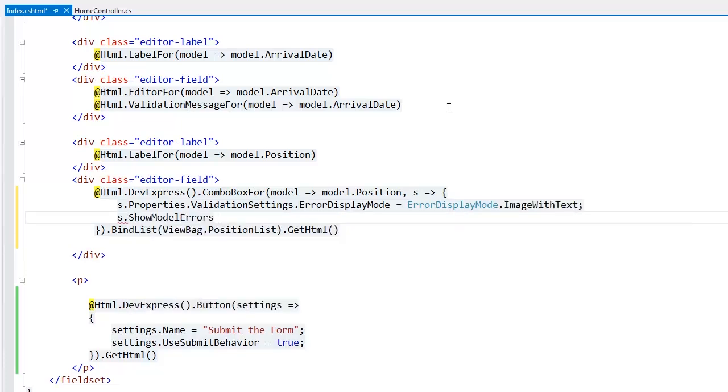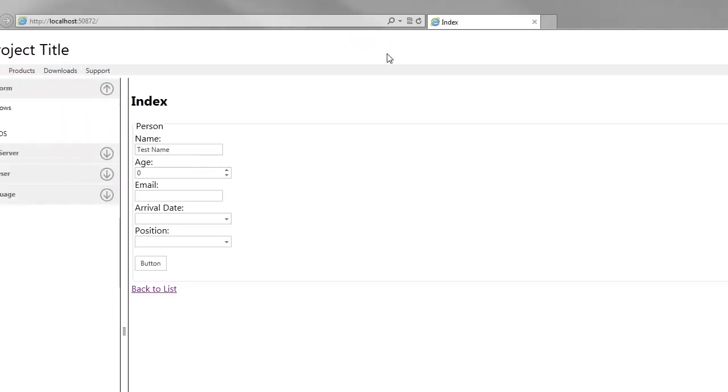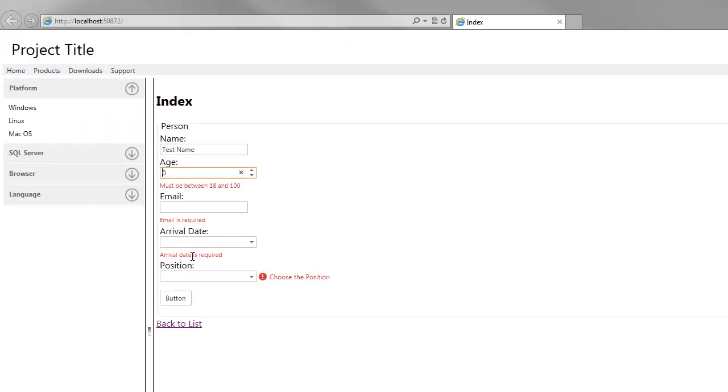Let's take a look at the result. When I try to submit the form without filling the required fields, the error messages appear. Pay special attention to the combo box error message. It shows the error text and an image. This allows us to visualize validation errors more effectively. Thanks for watching and thank you for choosing DevExpress.